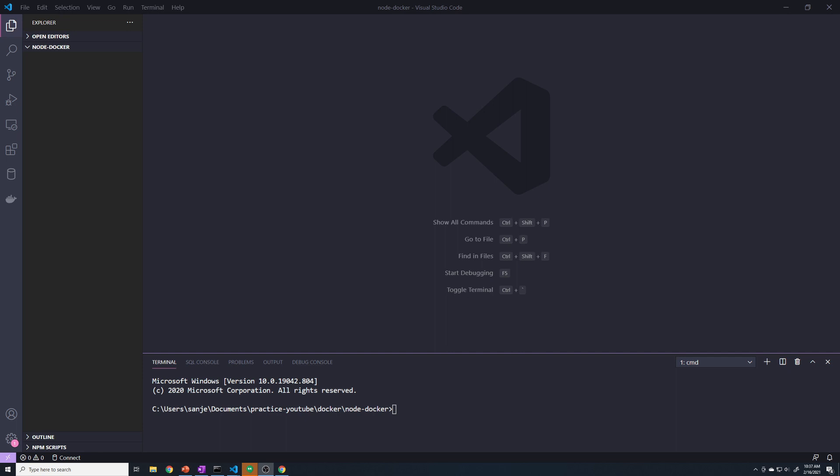What's going on guys? So in this video, I'm going to show you how we can set up a workflow for developing Node.js and Express apps within a Docker container.